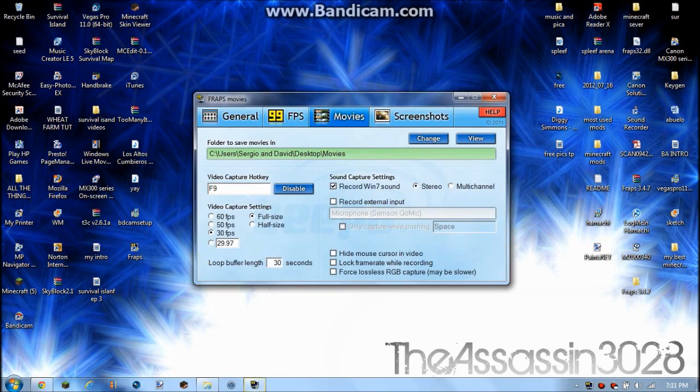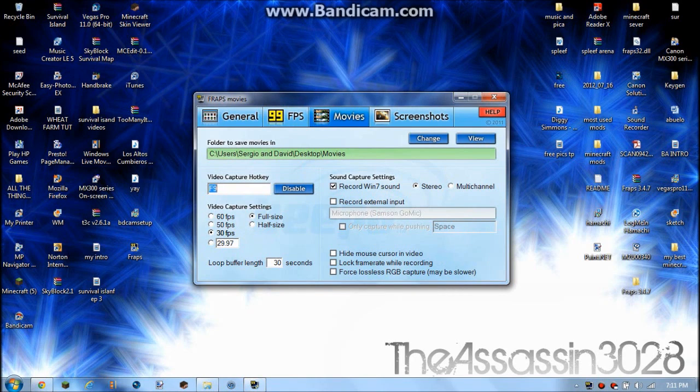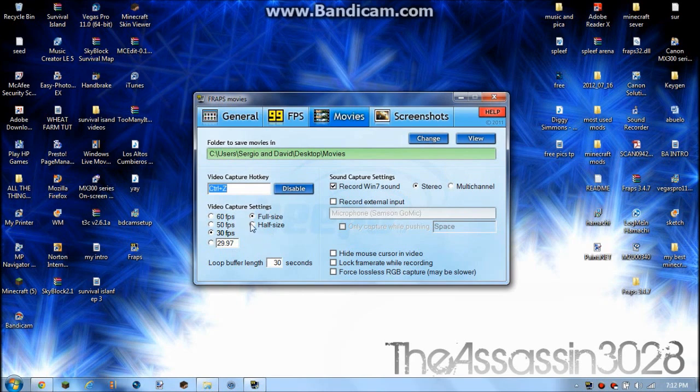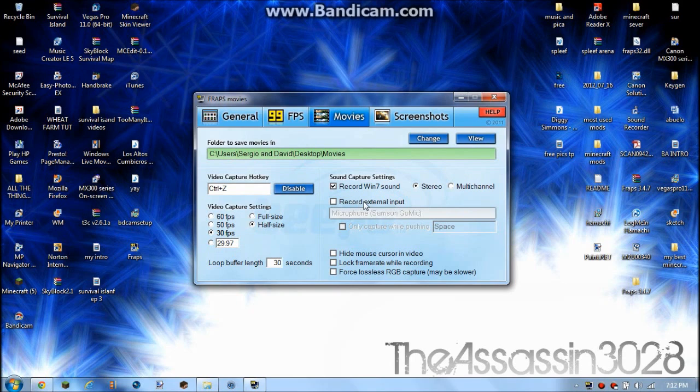Go to movies and you can set your hotkey, I hit Ctrl+Z. And then you can set your FPS which you like. I usually always record at 7. I like changing it to half size.